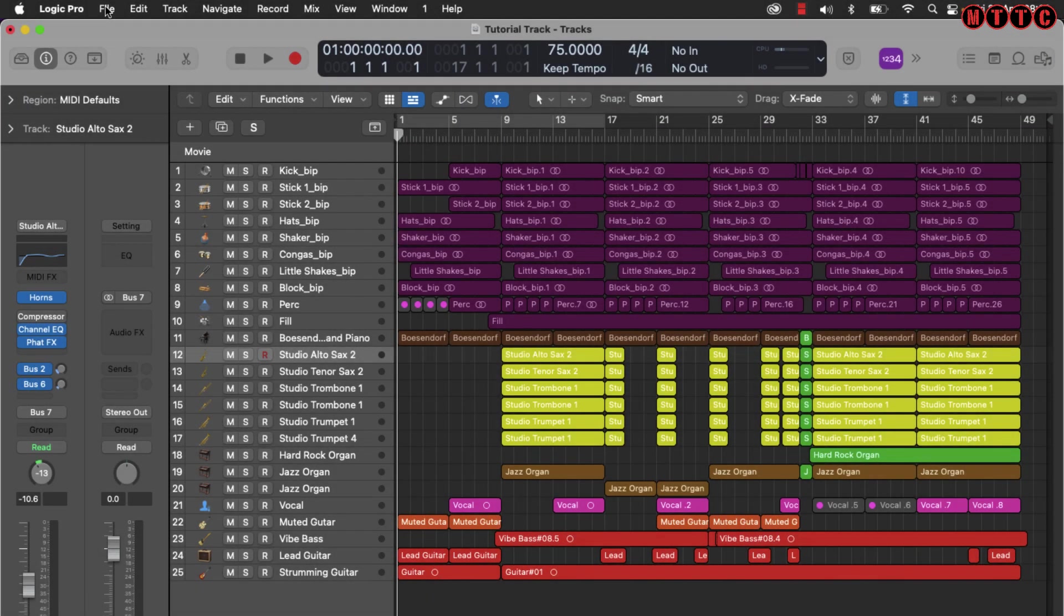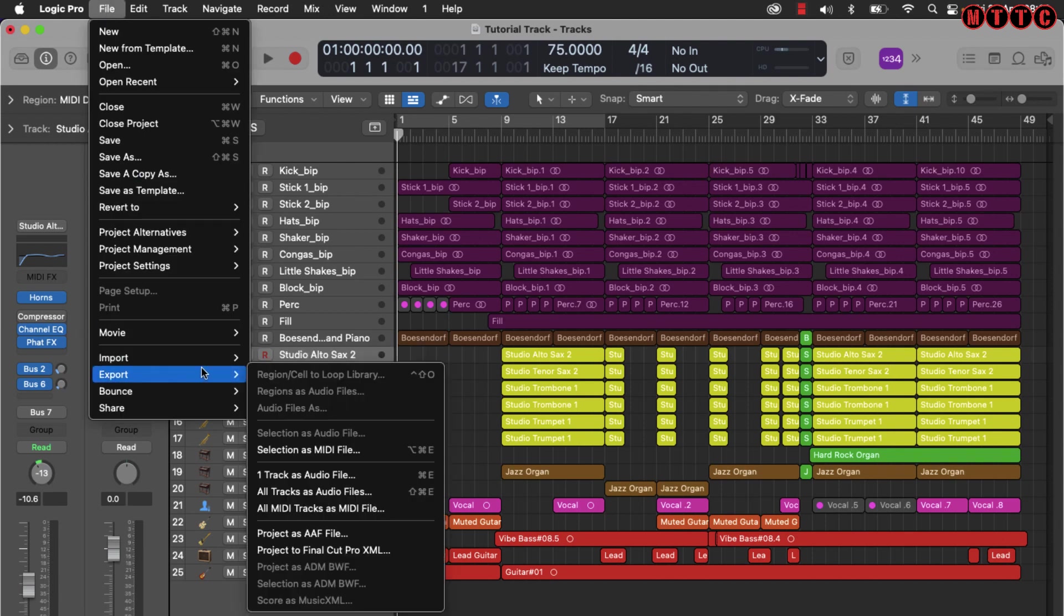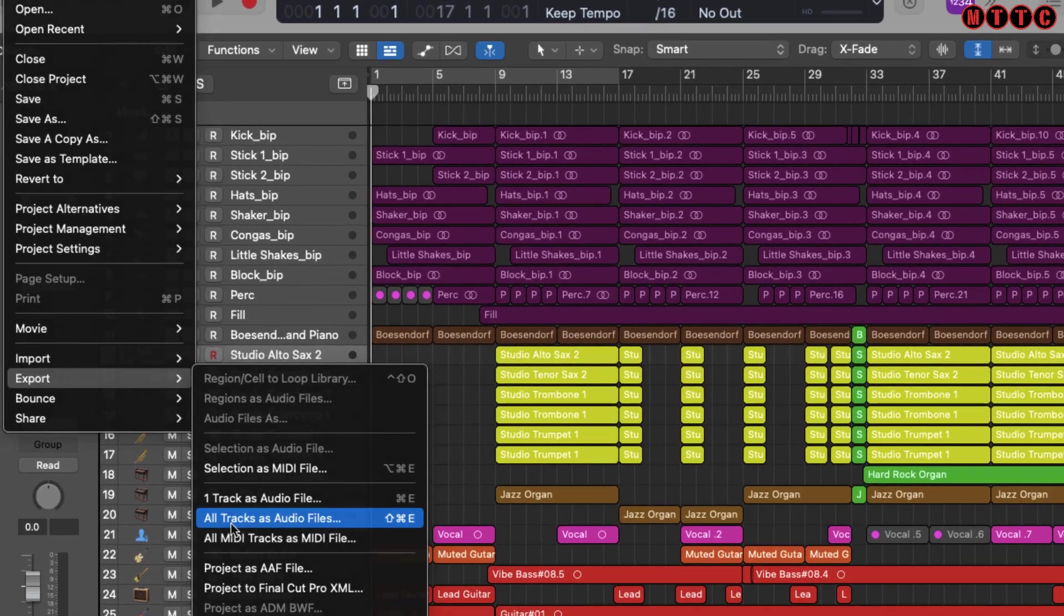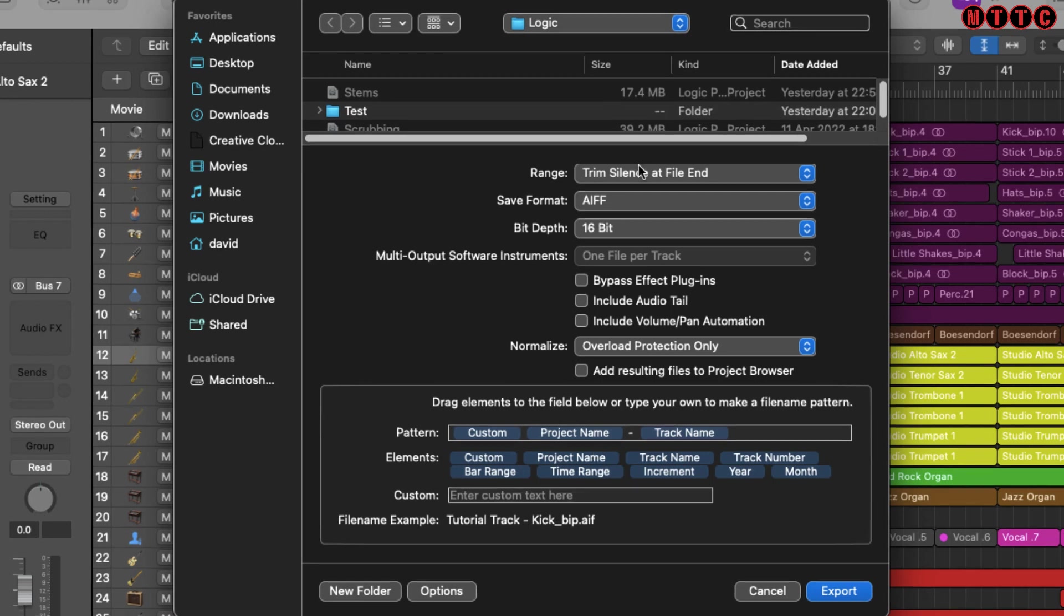The next thing we want to do is come up here to File, Export, and you have quite a few options. The one you want is All Tracks as Audio Files. This dialog box is important because this is where you set all of the parameters and settings that you want to have associated with your exported files.